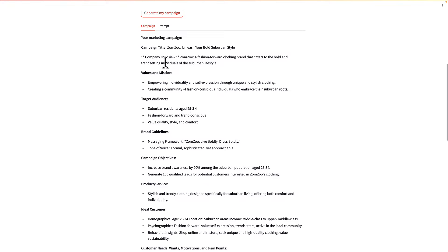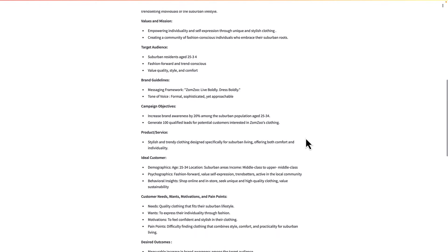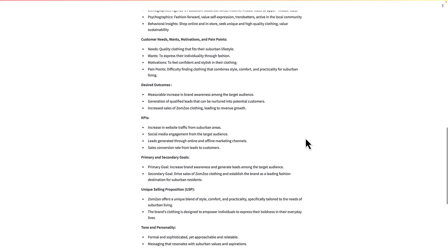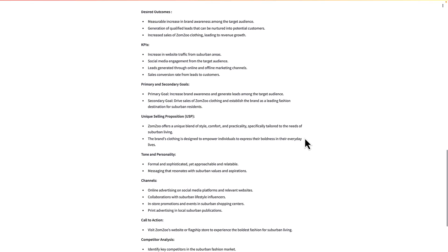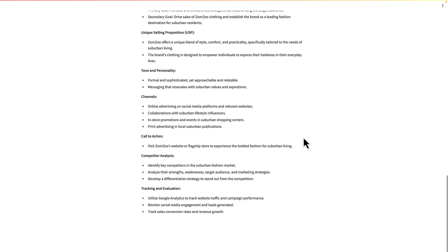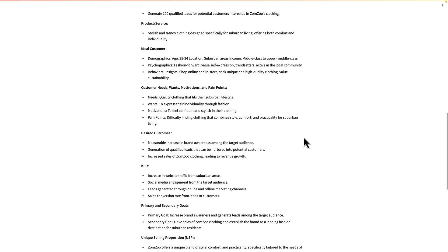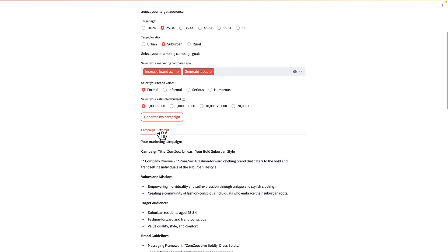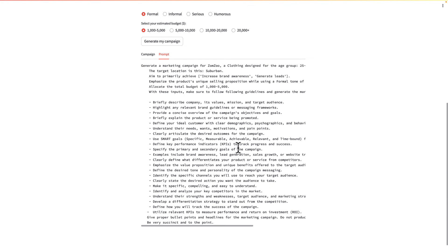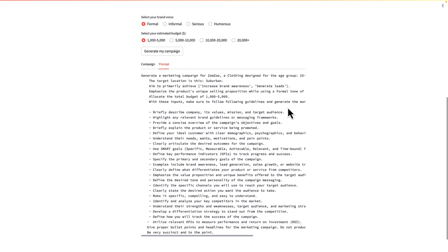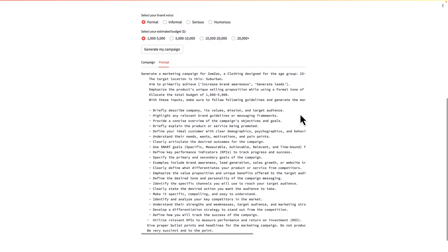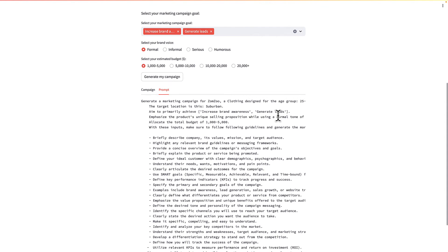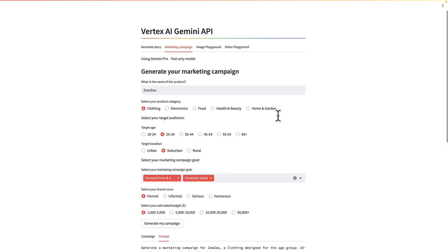So here we have it, campaign title, values and mission, target audience, et cetera. And a bunch of things here that are useful for a marketing campaign. You can see the prompts that includes the instructions to generate all these things, including a budget for the campaign as well and a lot of detail. Obviously you can customize this in the code, which I'll show you in a moment.